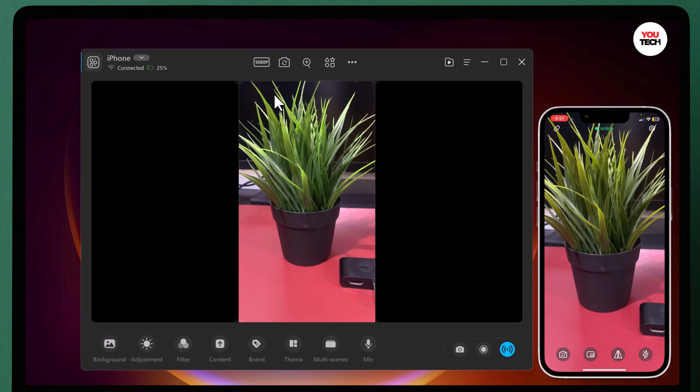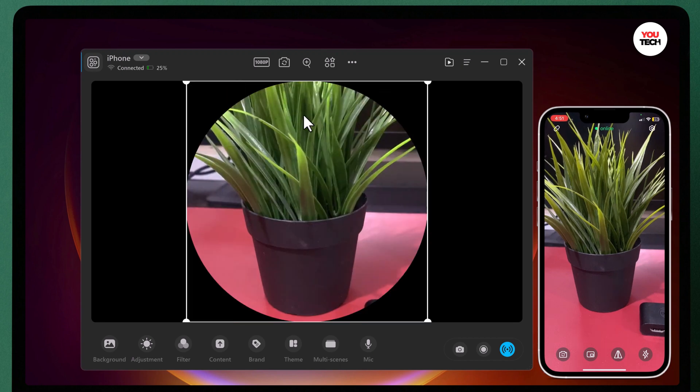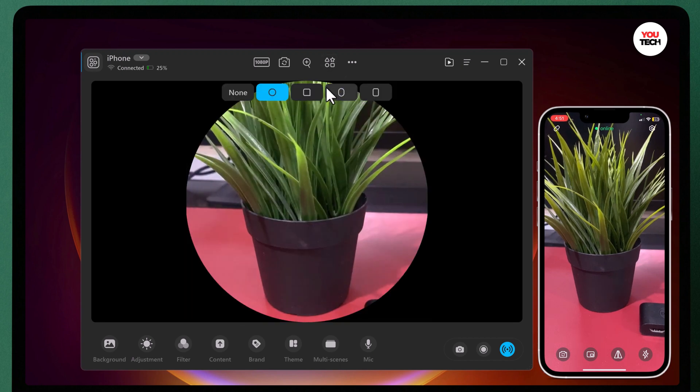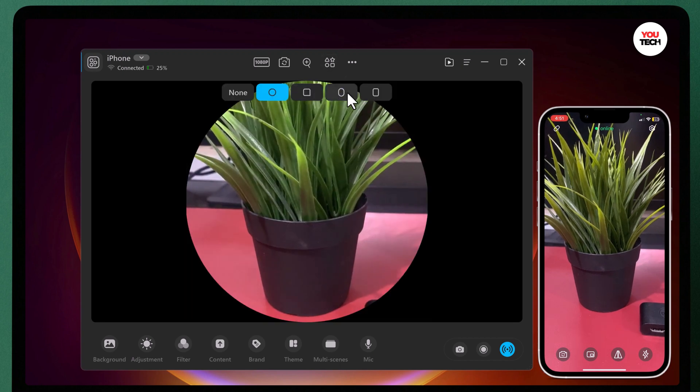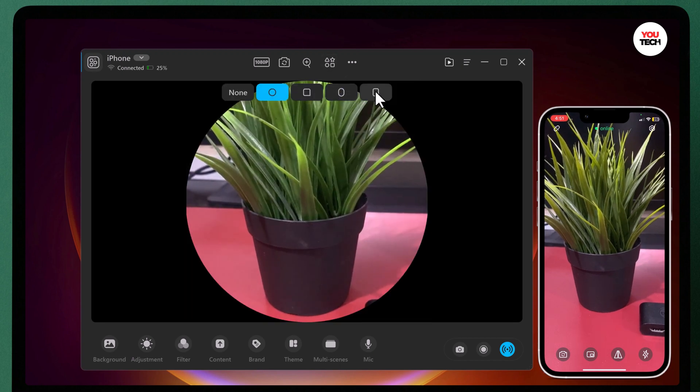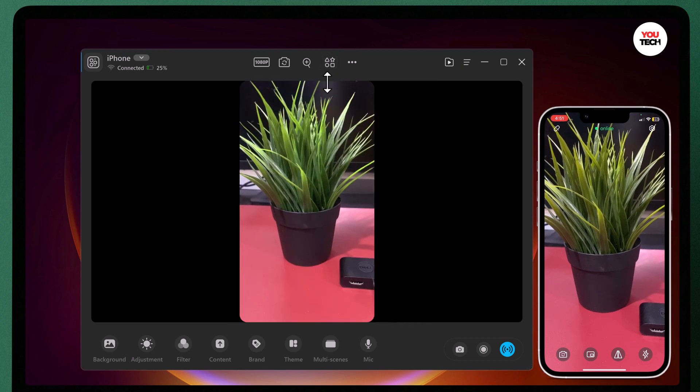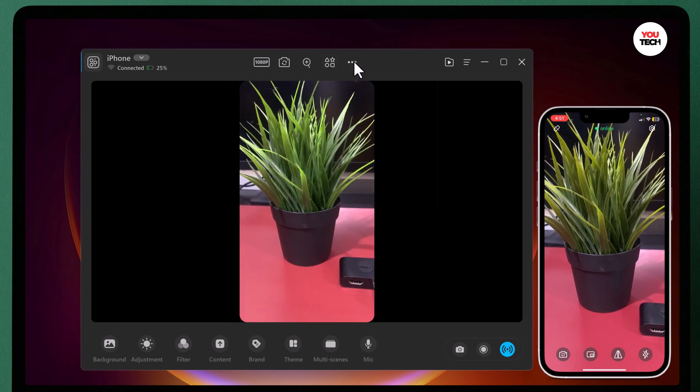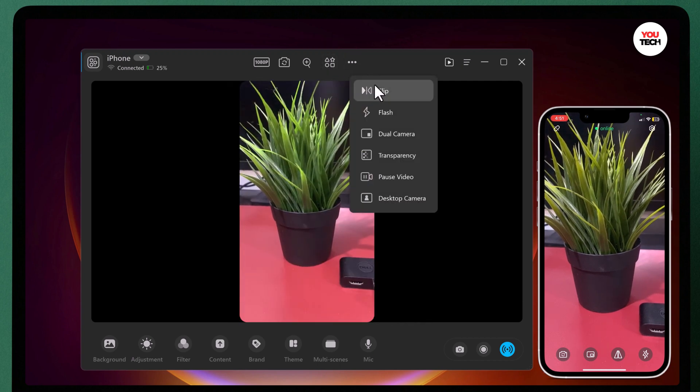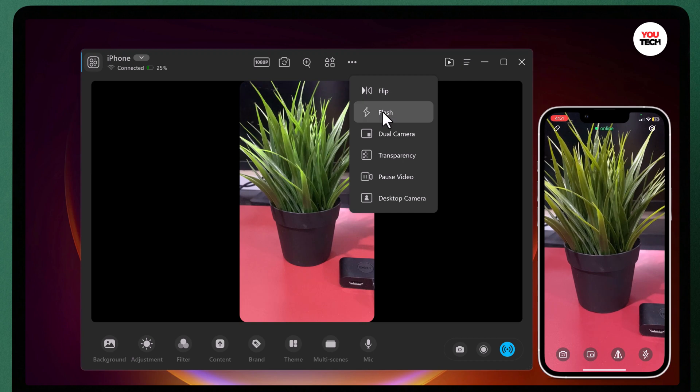In camera shape, you can change your camera feed to a variety of different shapes. You can also turn on and off the flashlight.